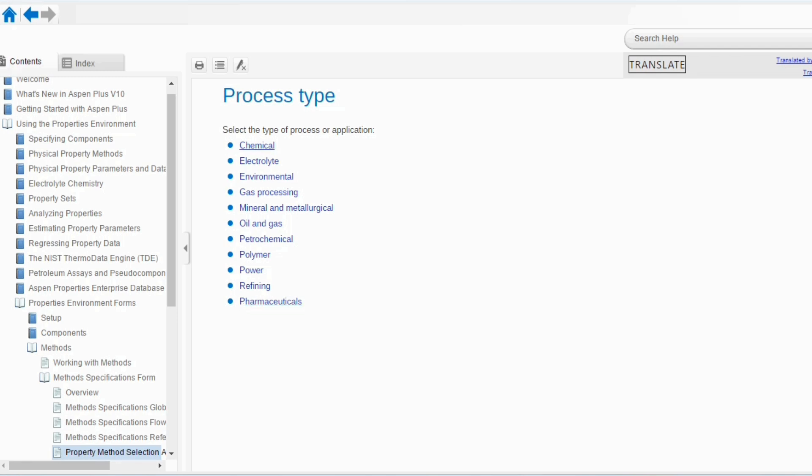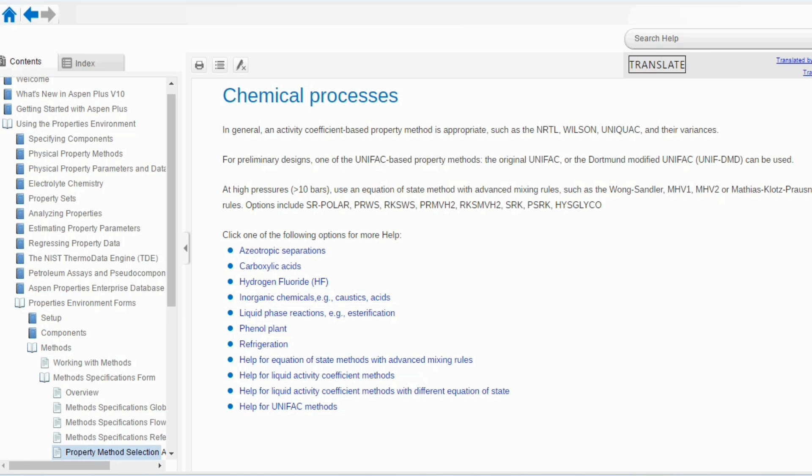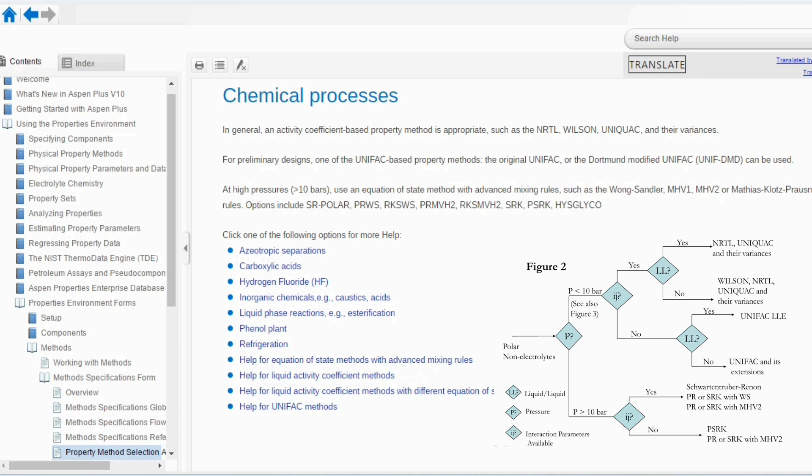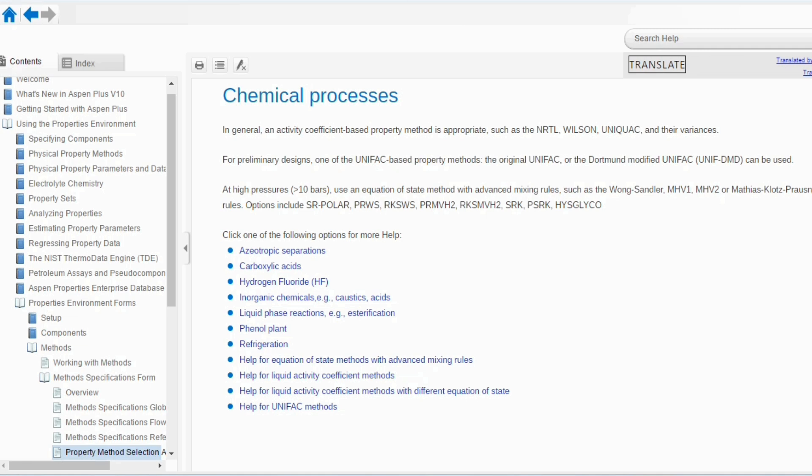So, let us start from the chemical process. In general, for a chemical process, we can use an activity coefficient based property package such as NRTL, Wilson, UNIQUAC and their variances. For preliminary designs, one of the UNIQUAC based property methods can be used. At high pressures, we can use equation of state method with advanced mixing rules such as Wong-Sandler, MHV-2 and so on. If you remember our figure number 2 of Eric Carlson's recommendation, it is the same as represented over here. So, the figure 2 actually represents the chemical process.